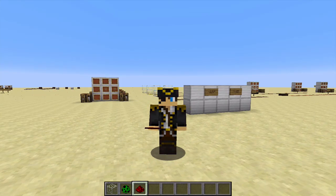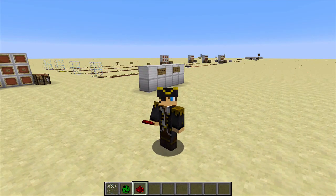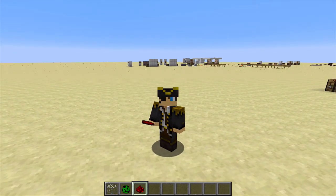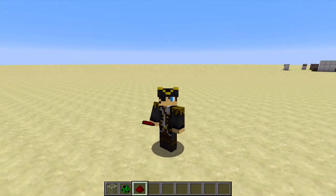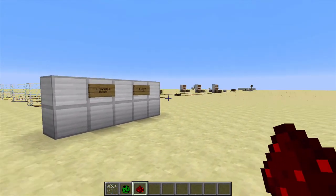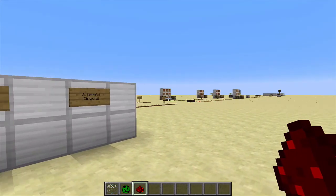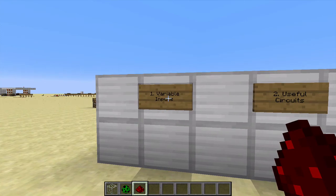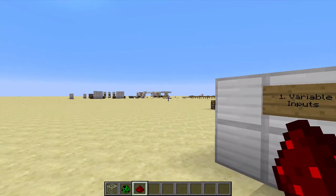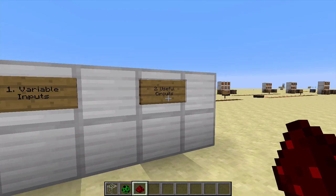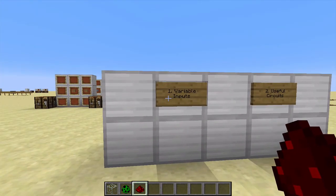Hello everybody, this is Kaizen here and welcome to episode 2 in our Redstone tutorial series. Last week we went over a load of different inputs and some Redstone fundamentals, so today I thought we'd finish off all of the Redstone inputs and again look at some more circuits that you can do with what we learned. We're going to focus on the rest of the variable inputs and go through some useful circuits you can achieve with these types of variable input.